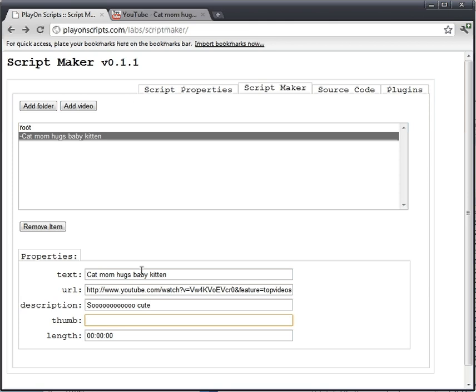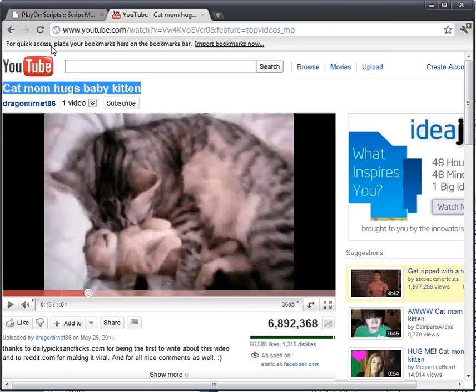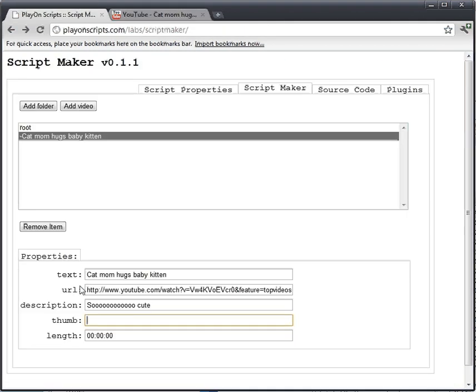So we'll go down to the length. How long was that video? That video was one minute, one second long. We just change the second bit. The format is hours, minutes, seconds.